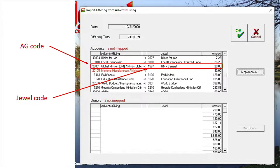Okay, back to the mapping page. We successfully mapped 23001 Global Mission General — it is black now, not red. On the left side is 23001 and on the right side 1567, the JEWEL code. Now every time someone donates in Adventist Giving to 23001, JEWEL will post it to 1567.